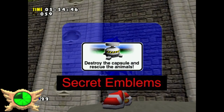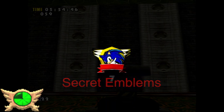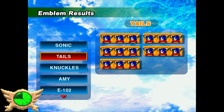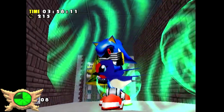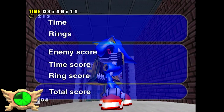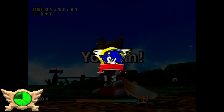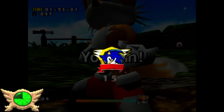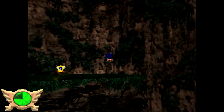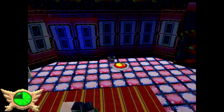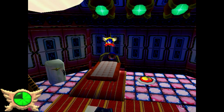Secret Emblems: In Sonic Adventure 1 there are 130 emblems to collect. Collecting them all in the original Dreamcast version didn't do anything, but collecting them all in the DX ports lets you unlock Metal Sonic. You mostly unlock emblems by clearing story mode and different missions in trial mode. However, in all three hub areas you can find secret emblems hidden in certain areas - some out in the open, while others can be obstructed by the camera angle.